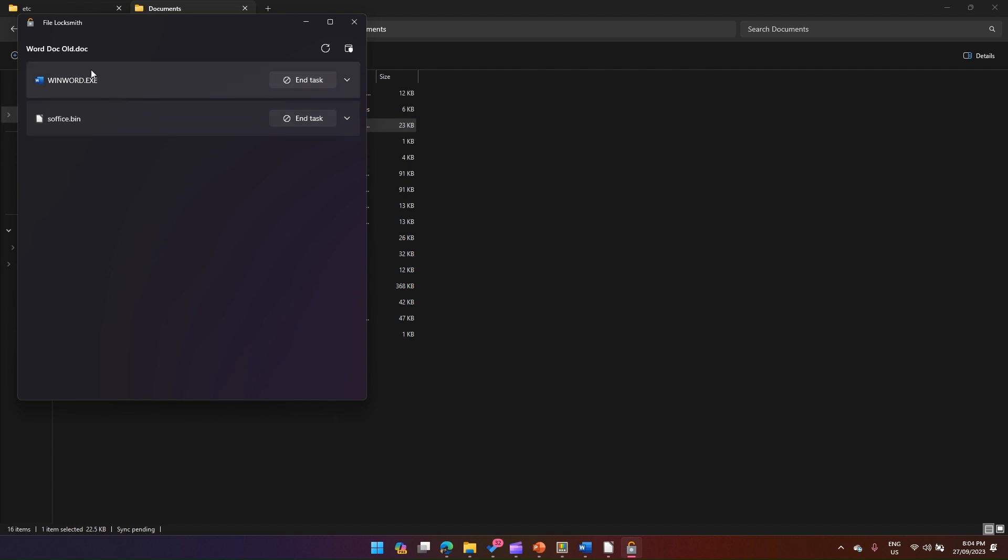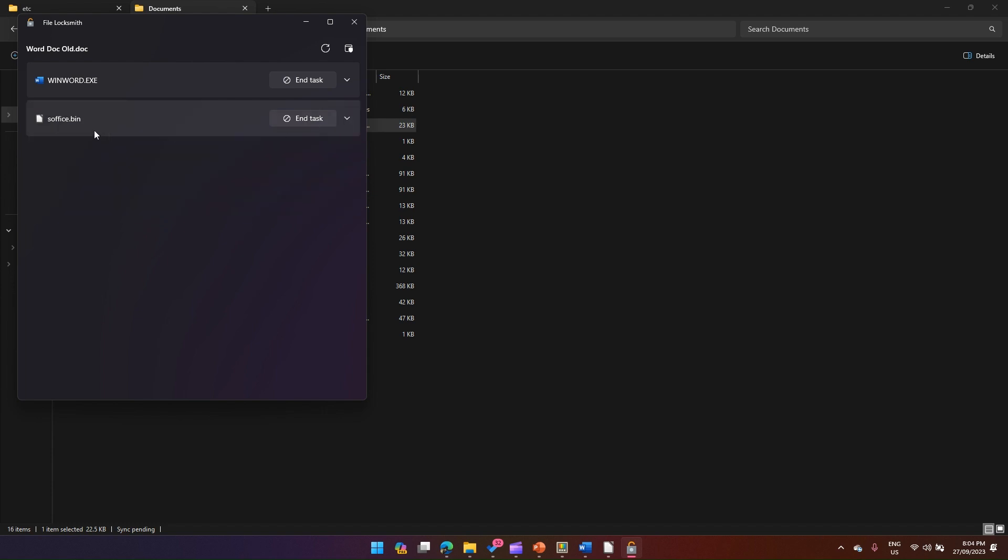But now if you see, the LibreOffice editor has not yet got access but it is still in a hung state. Now you can see this application is being used by some other processes as well.